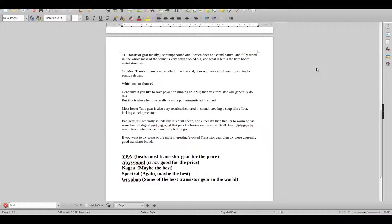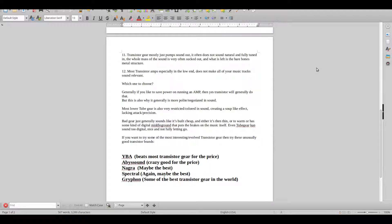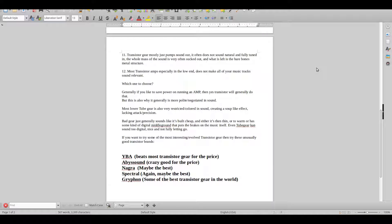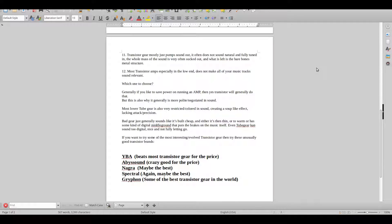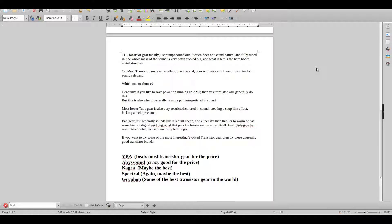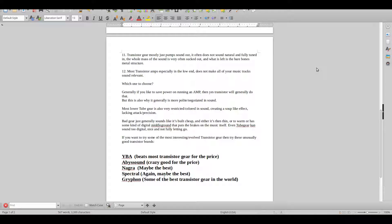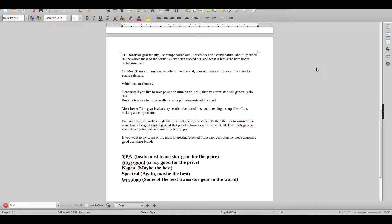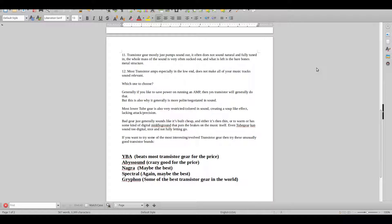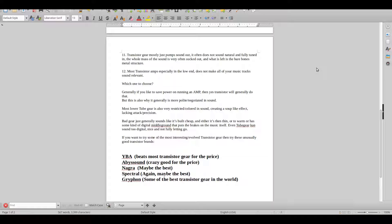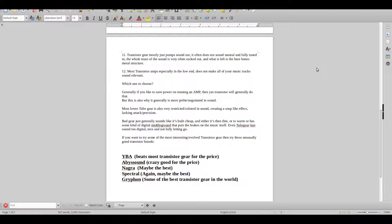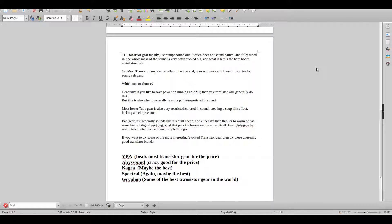Point 11 is that transistor gear mostly just pumps sound out. It often sounds unnatural and not fully tuned in. So the whole mass of the sound is very sucked out, and what is left is just the bare bones metal structure holding everything together. I often hear that when I visit friends and people where I want to buy equipment from used, that you just get this metallic nothingness of sound.